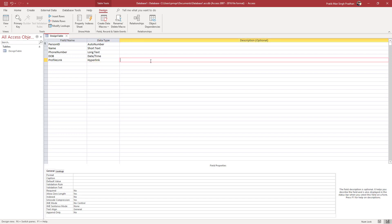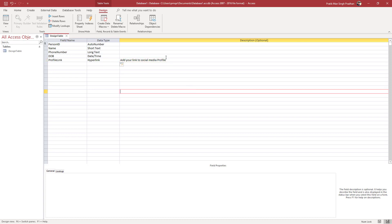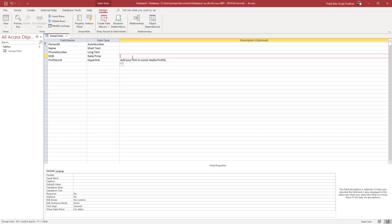You can also add a description to a data type field. For example, you can add a description like 'add your link to social media profile.' This description then pops up so you know that this field is intended for the social media profile link.